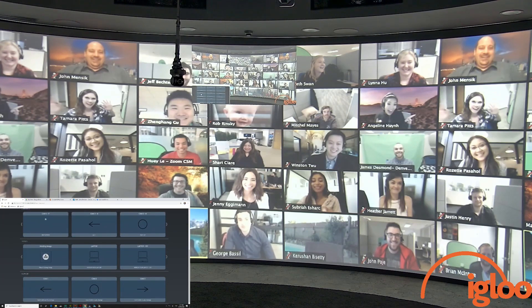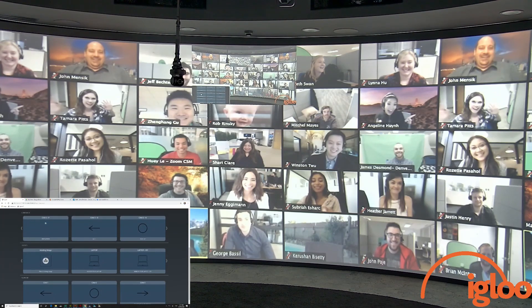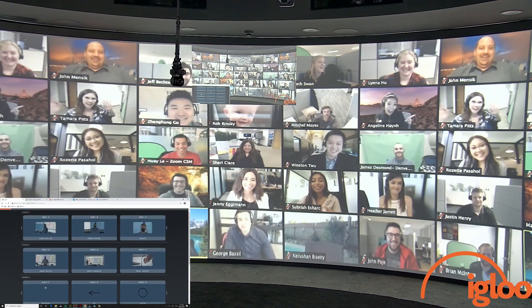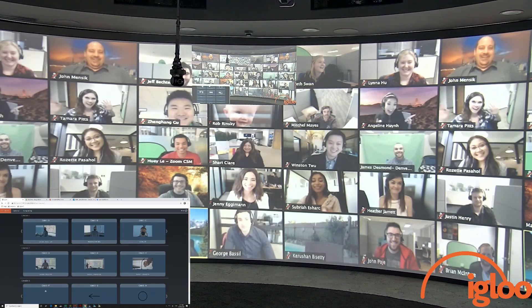I'll now show you a little bit around the room and how we've built it, including the camera presets and the Igloo Capture presets.